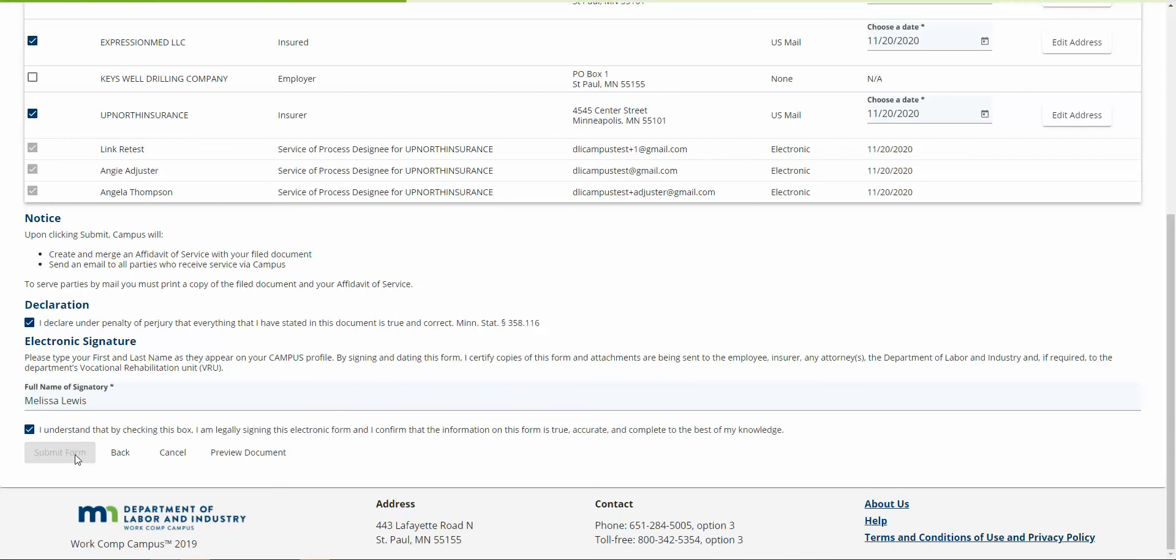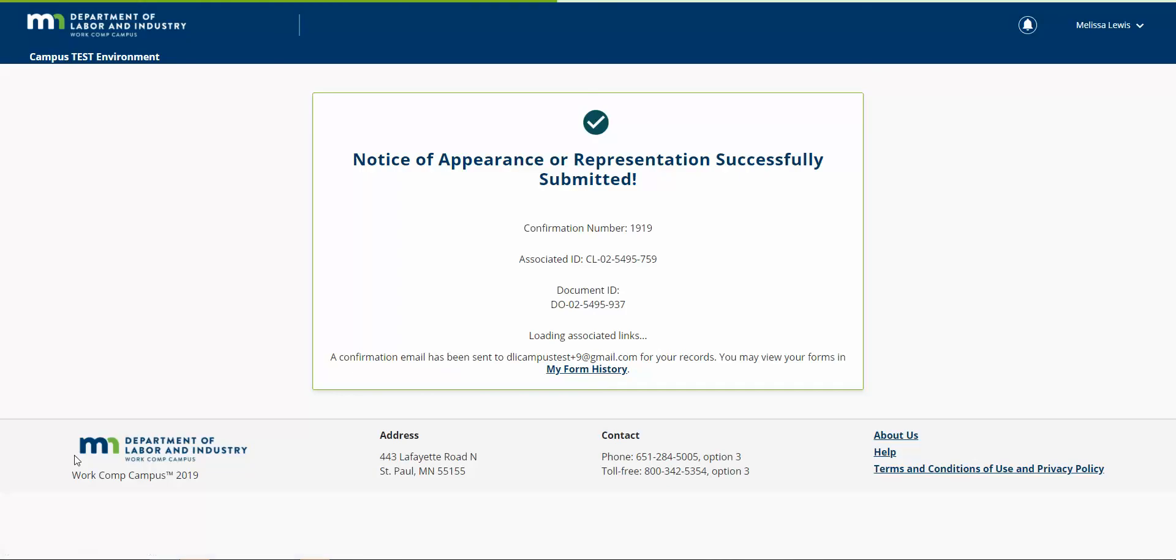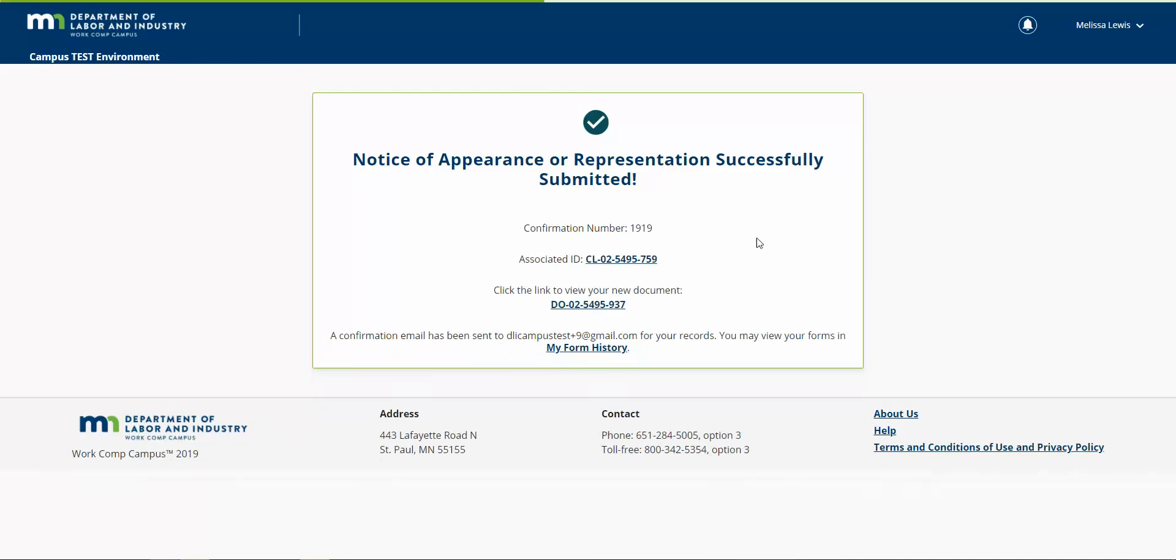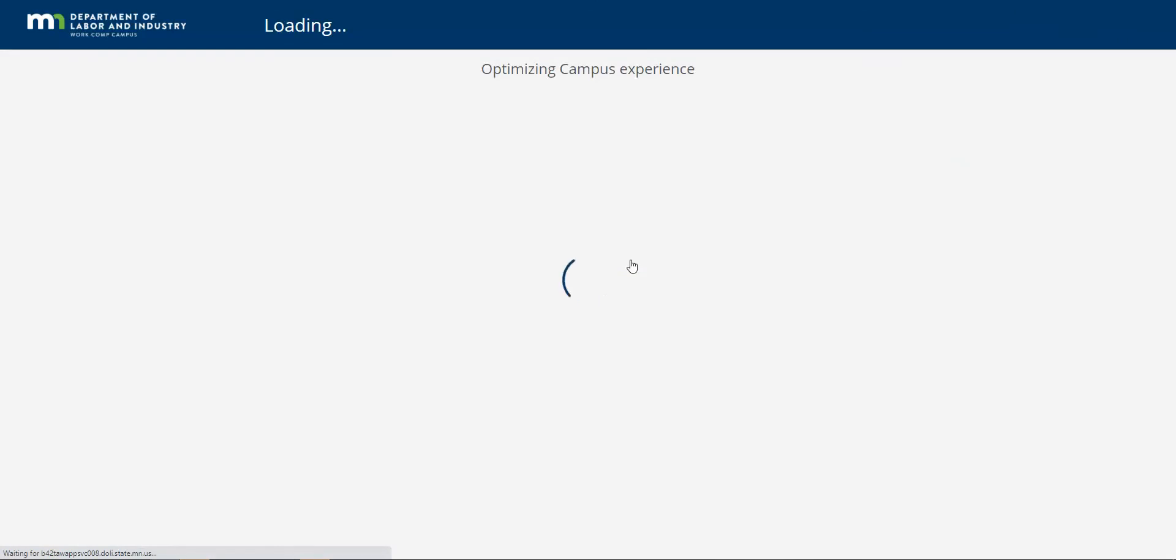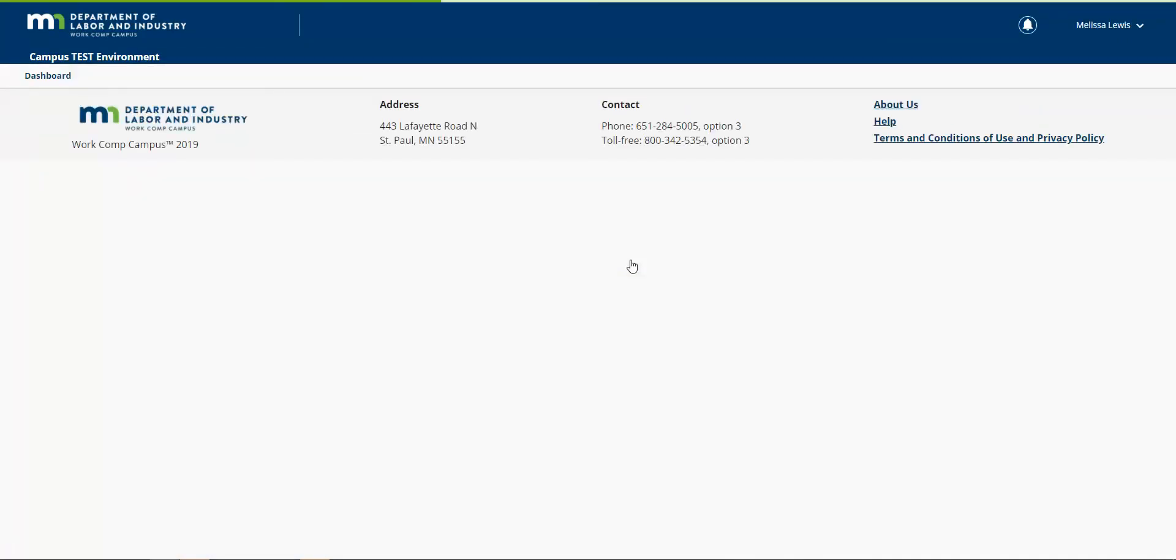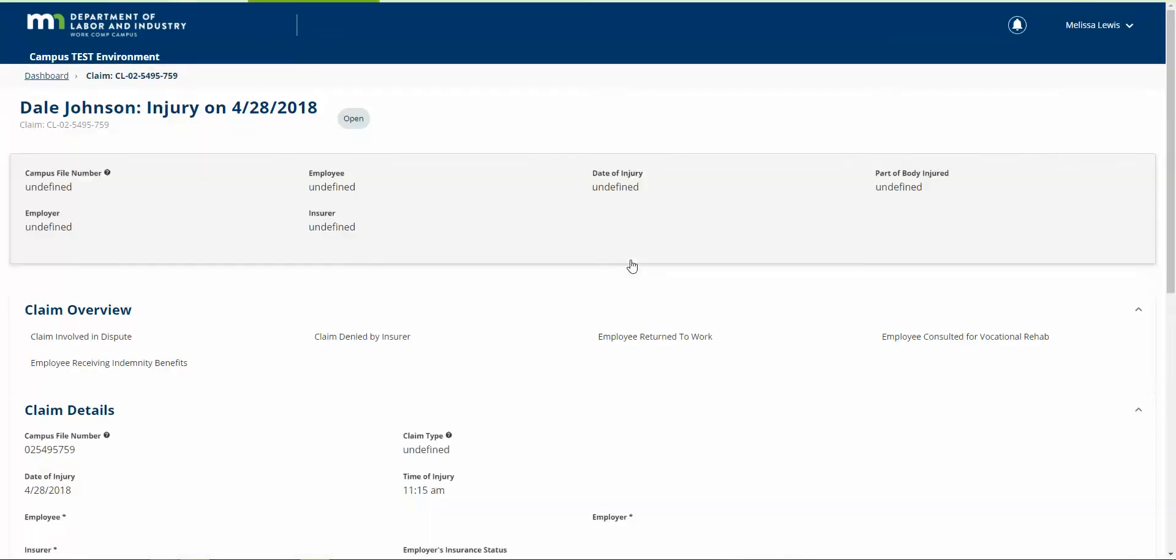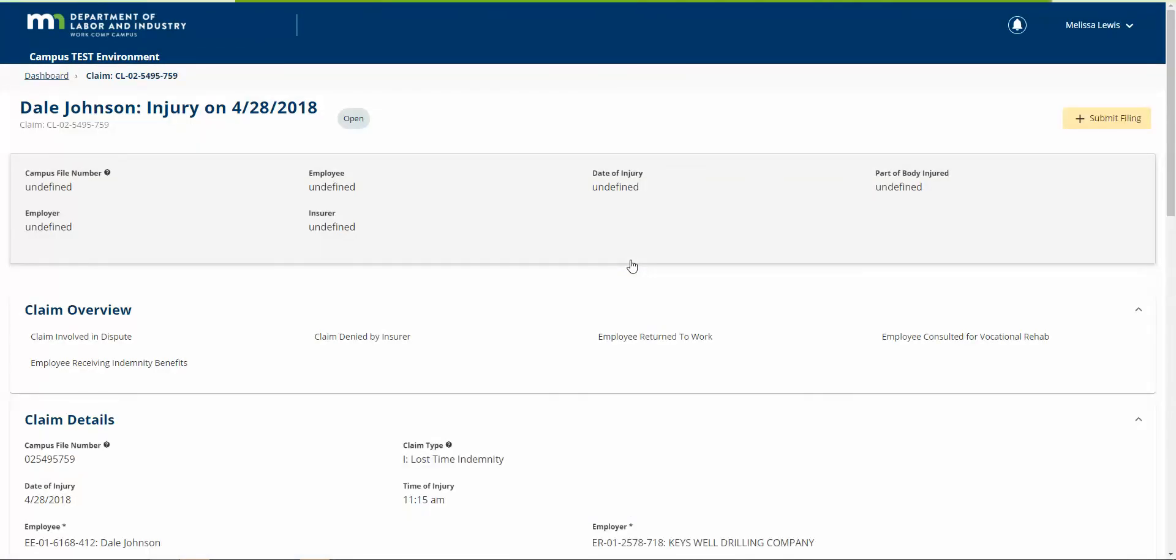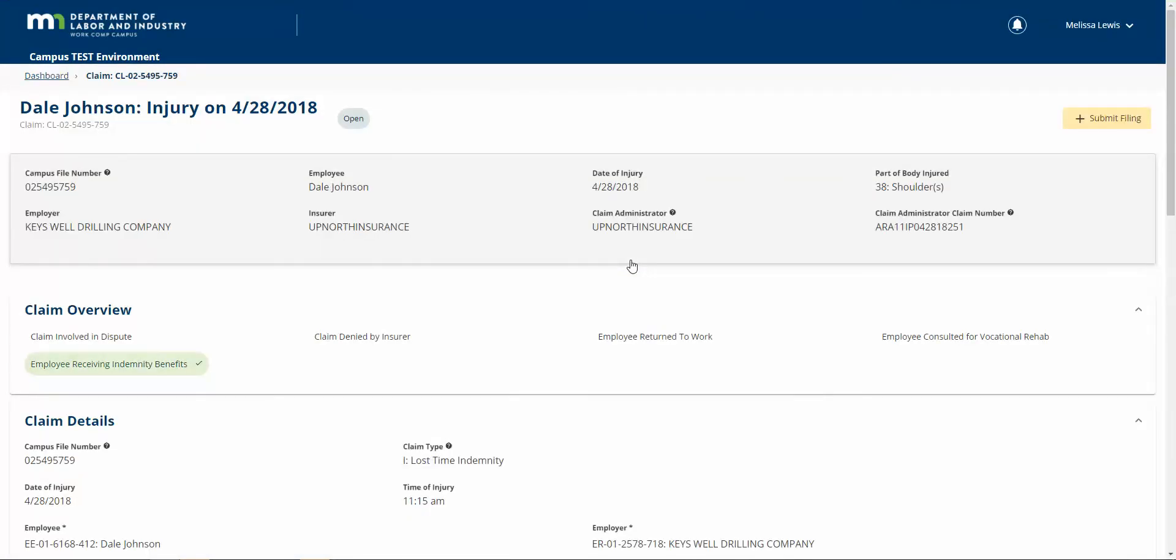As long as there were no limitations on the notice of appearance, like a time limitation or some kind of specific limitation to a case or claim, I will now have access to this file. You can see here, I can click here and I can see this injury for Dale.